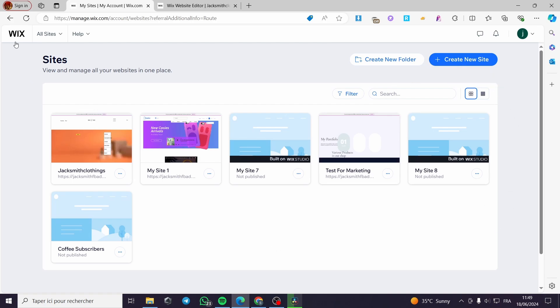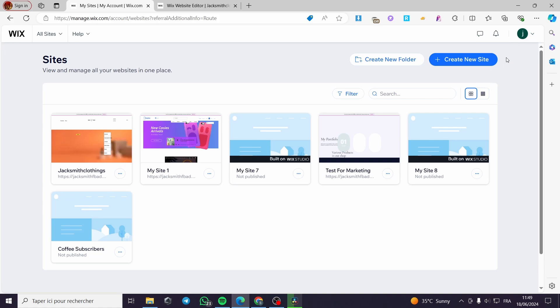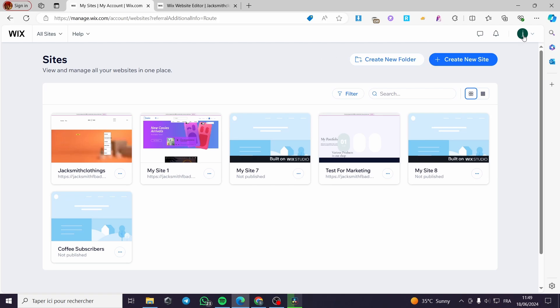The first thing that you need to do is to go to wix.com. Then you are going to connect or sign in to your account. If you don't have an account, it is very easy — you are going to sign up real quick.